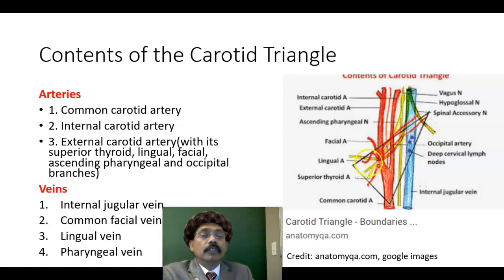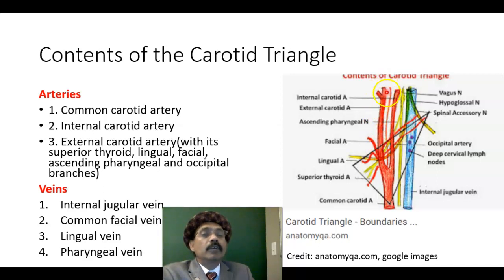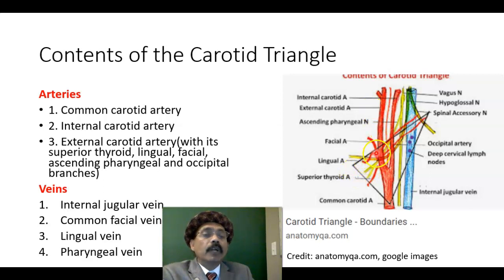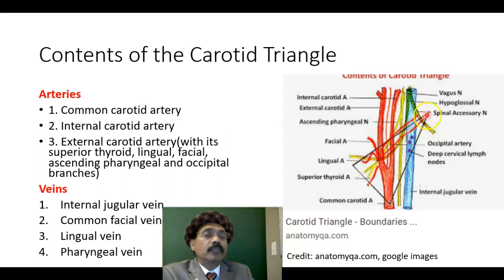The external carotid artery travels upward and terminates in the parotid gland into the superficial temporal and maxillary arteries, though that part is not a content of the carotid triangle. The branches within the carotid triangle are those already described.